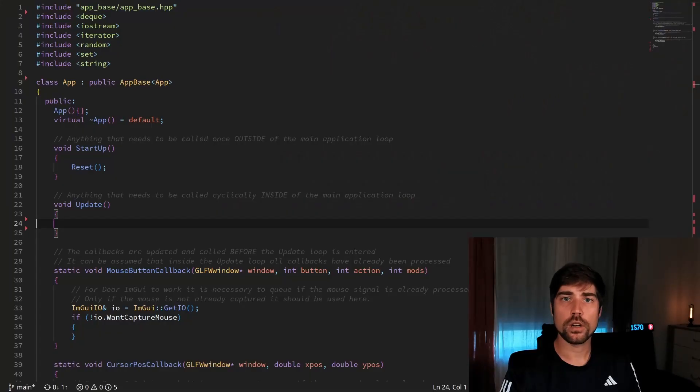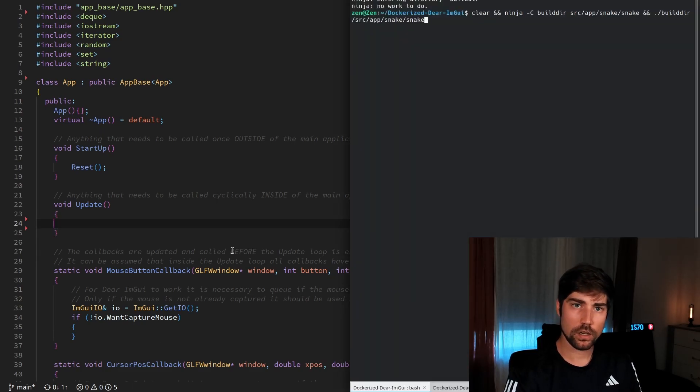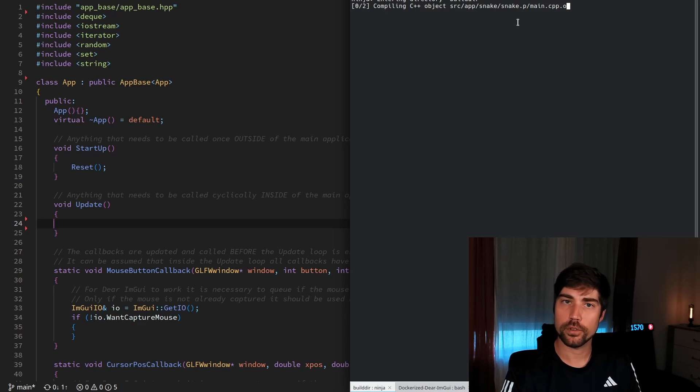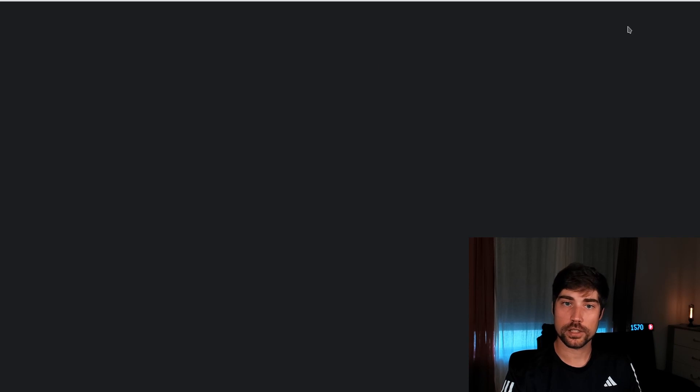Snake is one of the classic games and surprisingly it's not that hard to build. Today I'll show how to build Snake in C++ with Dear ImGui. We start off with a plain simple app which has nothing inside — I built a prototype for the Snake app and when built and run, nothing is there yet.